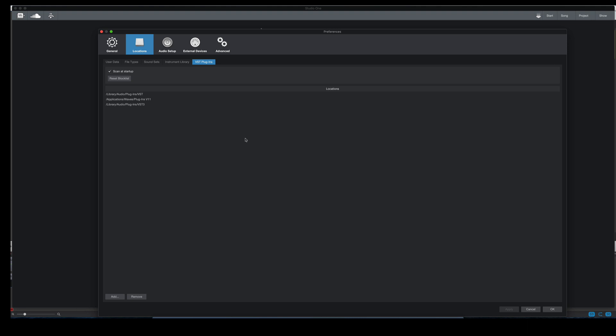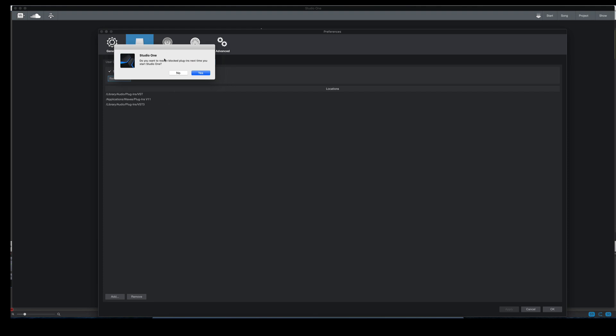And while you're in locations, another thing that you can do here is click this reset the block list. So any plugins that Studio One has blocked, this will reset it and force it to re-scan. Just keep this checked, scan a startup, and it should re-scan those once Studio One restarts. So once you've clicked this, you'll get a message that do you want to re-scan the block plugins next time you start Studio One.